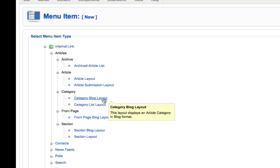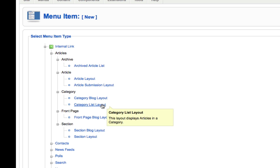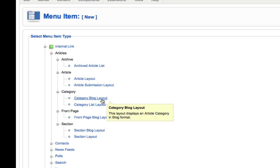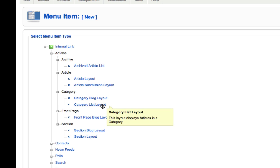If I wanted to link to the dogs category where it would show both the golden retriever and the Labrador article, I would use one of the category layouts. A blog layout will display intro text for each of those items. A list layout will just have a list of titles that are linkable to the individual items.